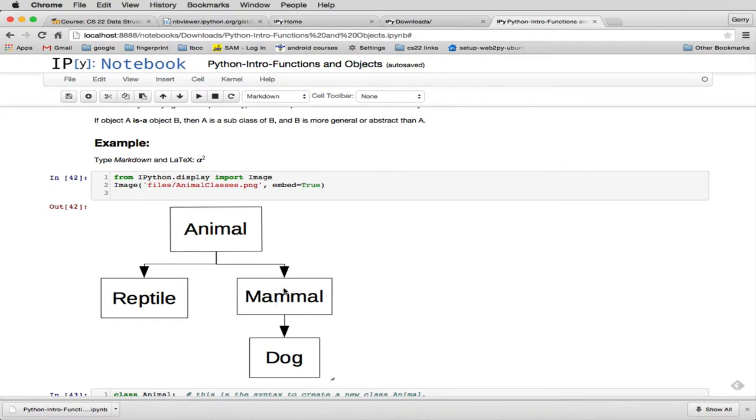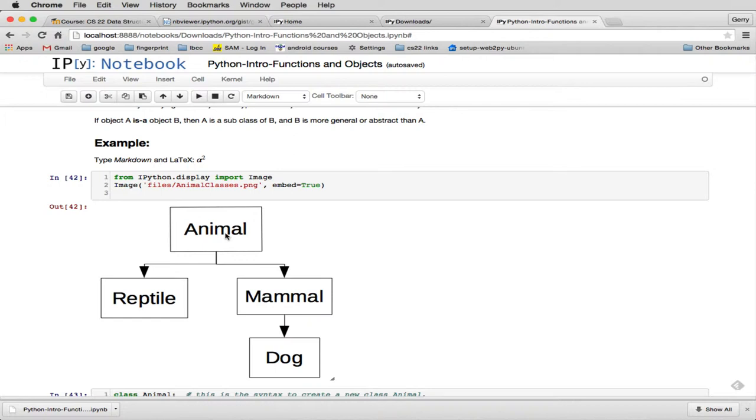And if mammal has new methods, which would be added to animal to make a mammal, then when you do dog, you could add more methods. So as you go down this chain of hierarchy, things get more specific, and as you go up, they get more abstract. And that's generally true when you look at inheritance.